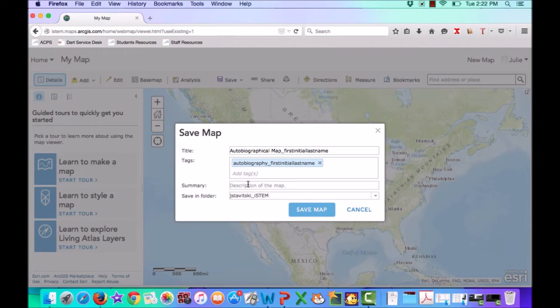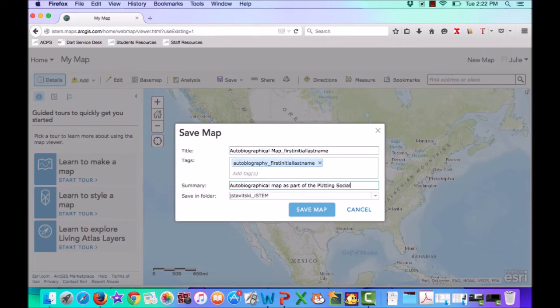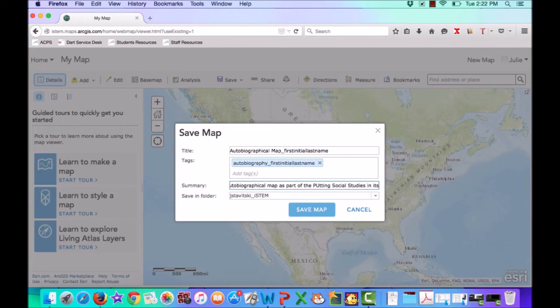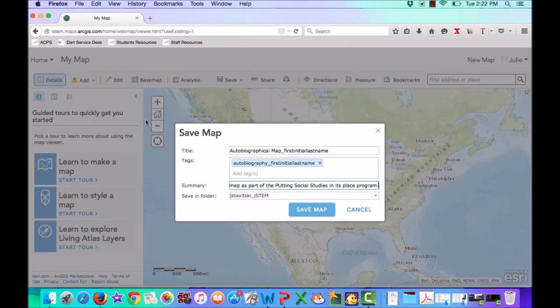The summary, this is where you can do a description of the map. You can say autobiographical map as part of the putting social studies in its place program, or you can write something else that is just as descriptive.